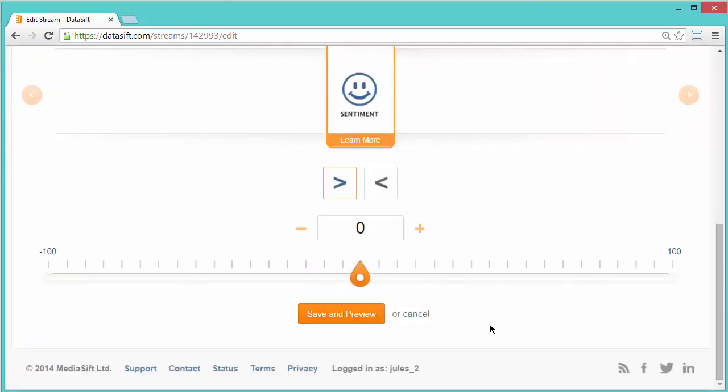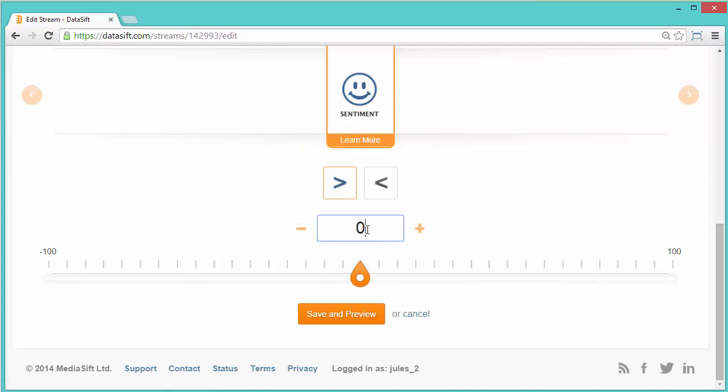We want any level of positivity. So I'll select a value that is greater than 1 and click Save and Preview.